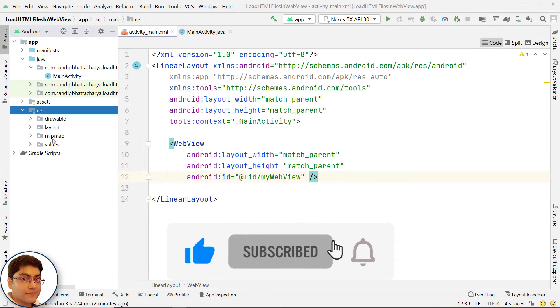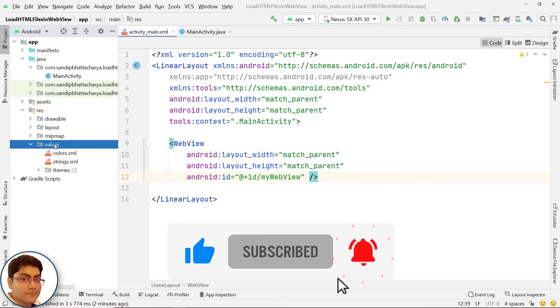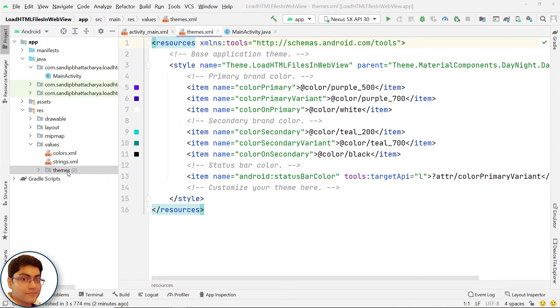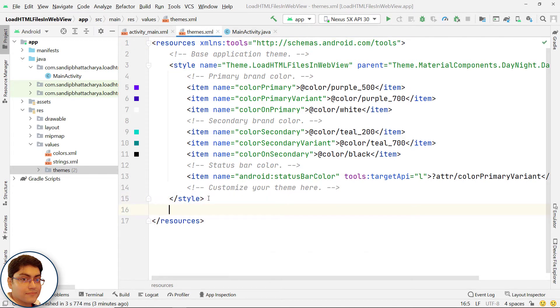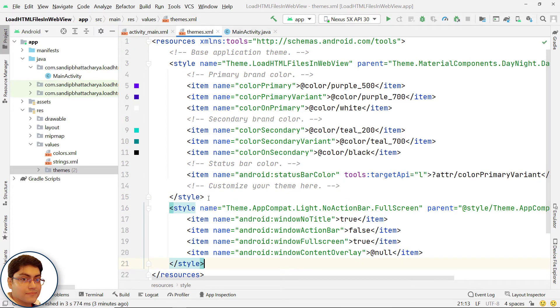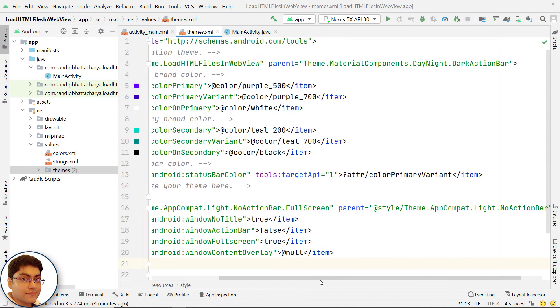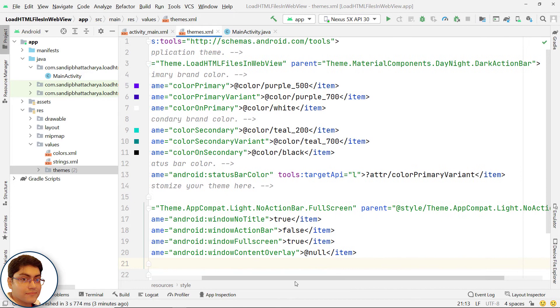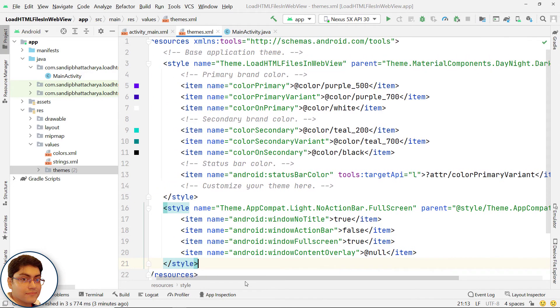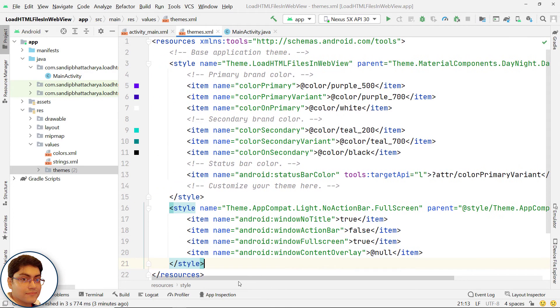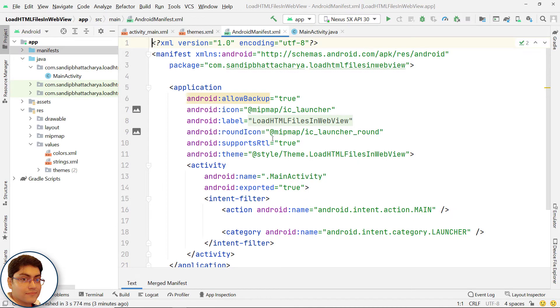Open themes.xml and add this style tag to make your app full screen. Go to manifest and refer this theme.